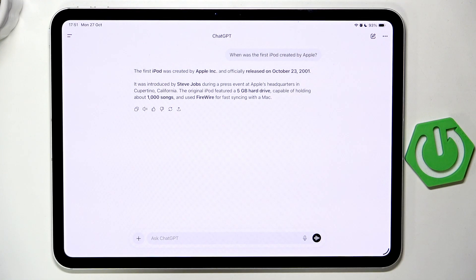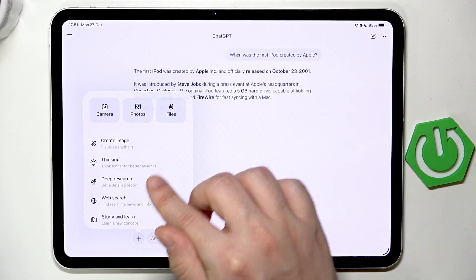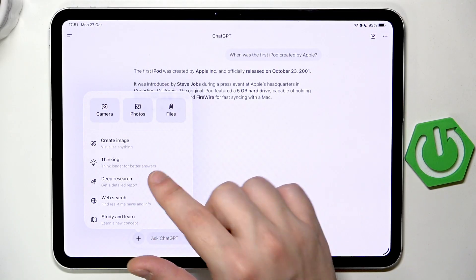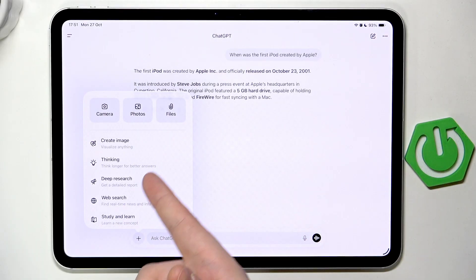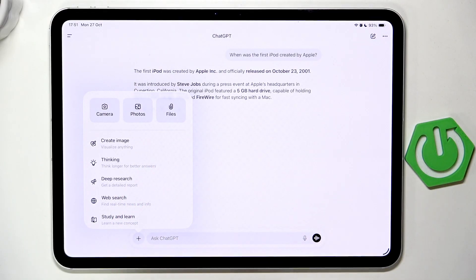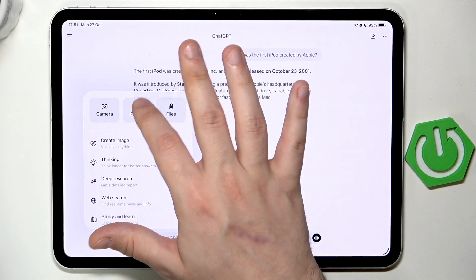If you want, you can send pictures from your gallery — simply click the plus button. You can also create an image, or select the Thinking option so ChatGPT will think a little longer but give better answers. Let's try sending a picture from our gallery.